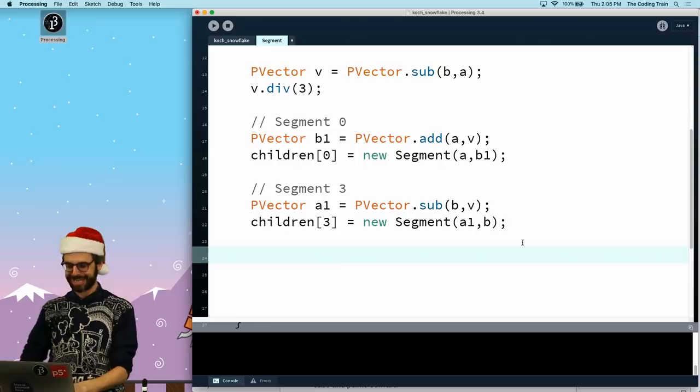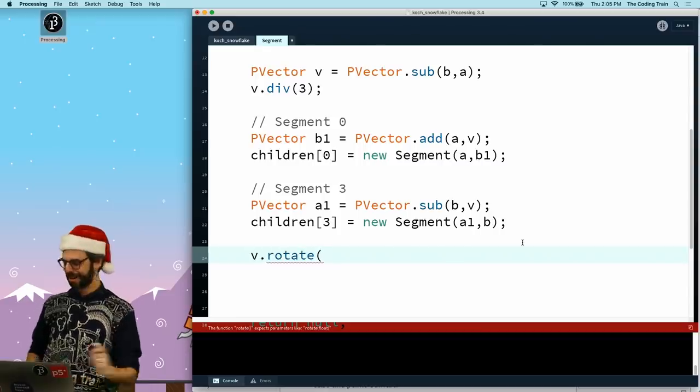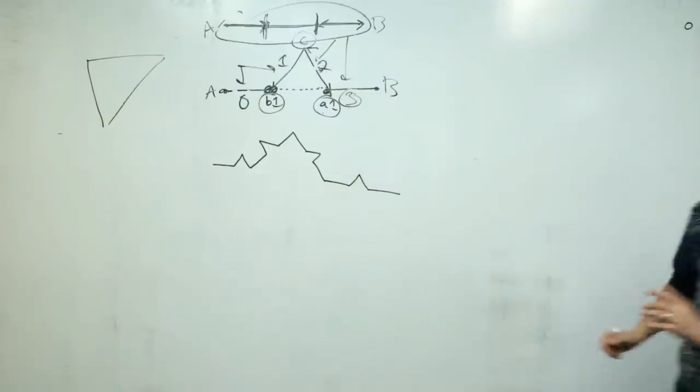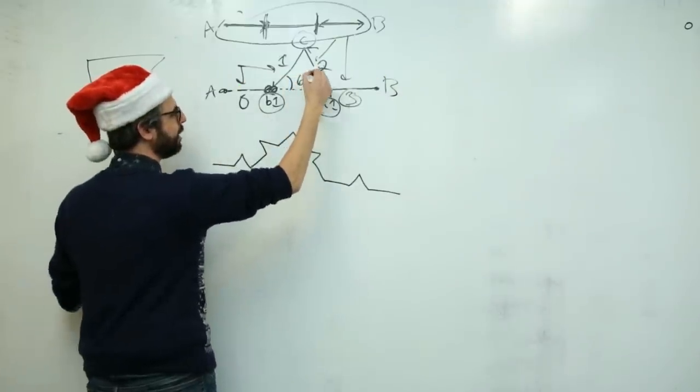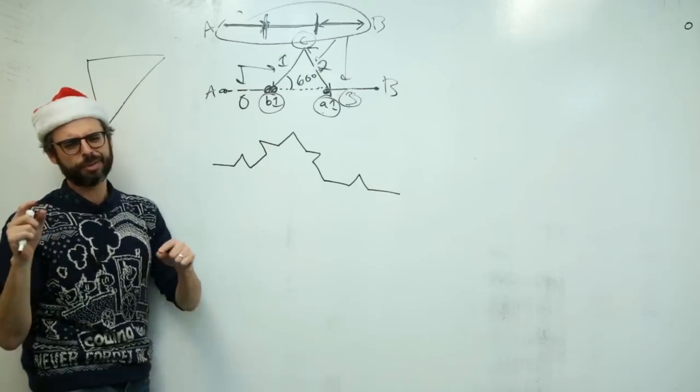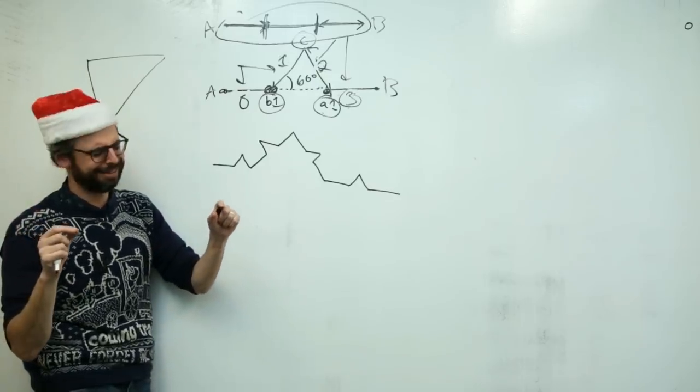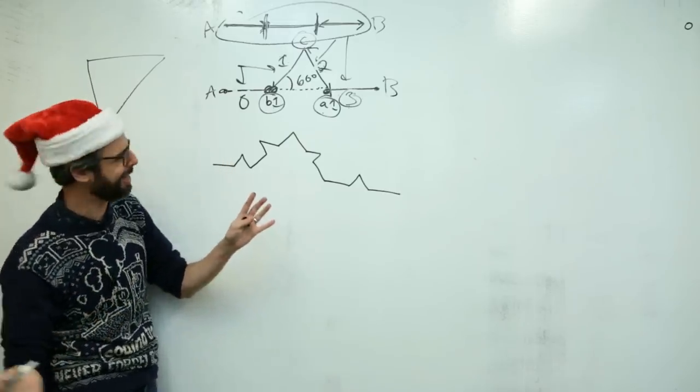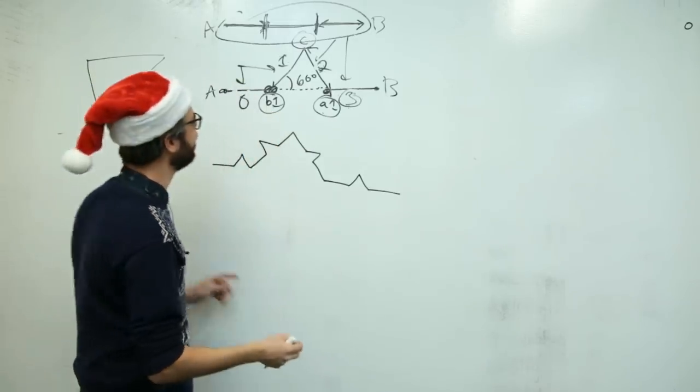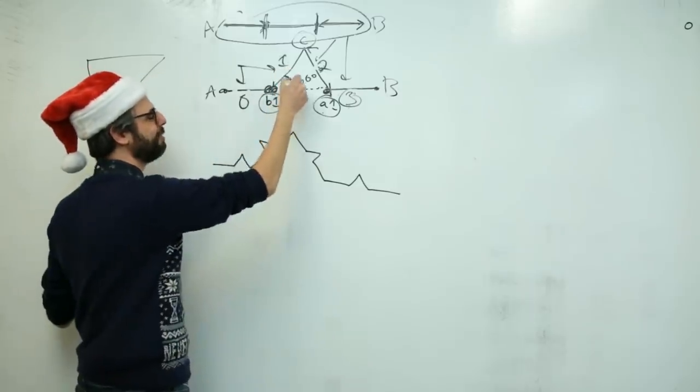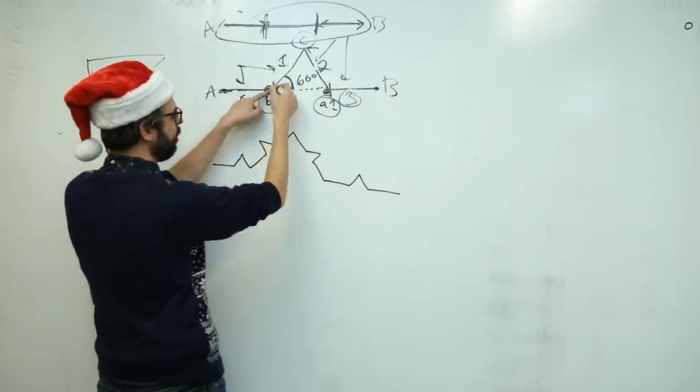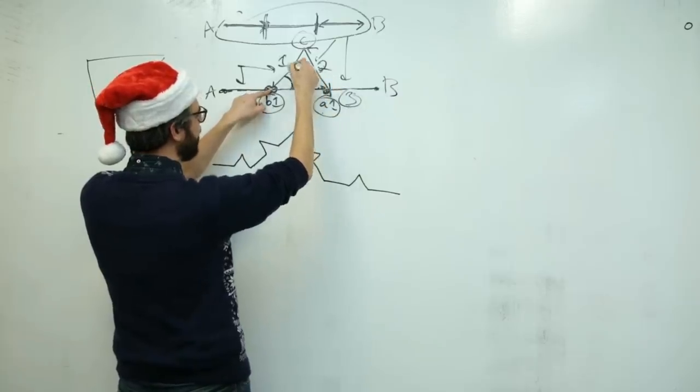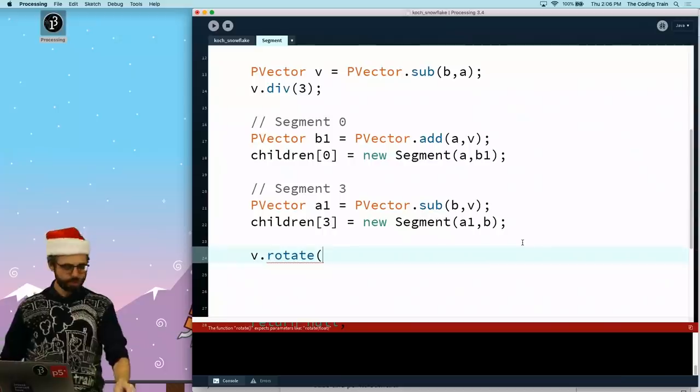So if I can take this vector which is doing this, rotate it 60 degrees, add it to b1, I'll have c. So I should be able to say v.rotate pi divided by three. And I might have to do negative because the whole coordinate system is flipped in computer graphics. And then I'm going to say PVector c equals PVector.add b1 plus v.